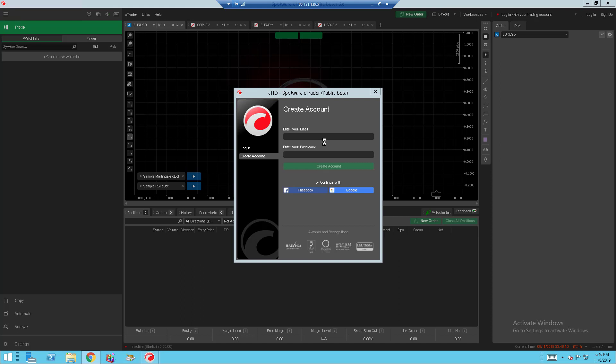And now you're inside Spotware Ctrader. You can create an account which you can do here or you can continue with your Facebook or your Google account. And I guess I'm going to create one now.